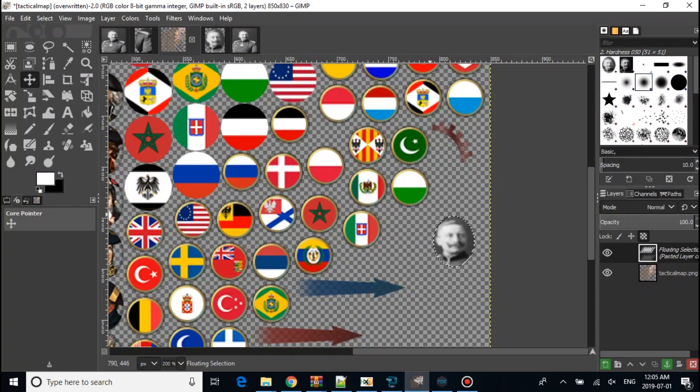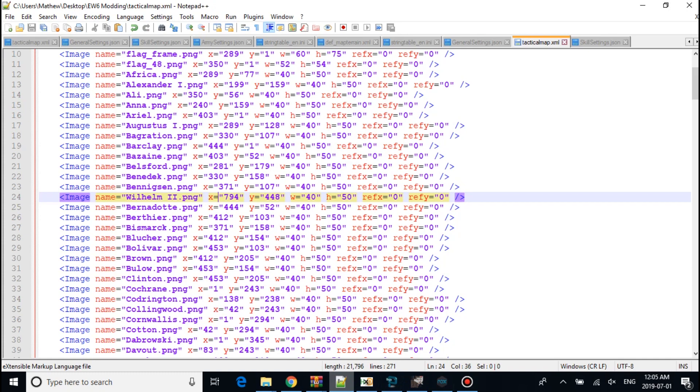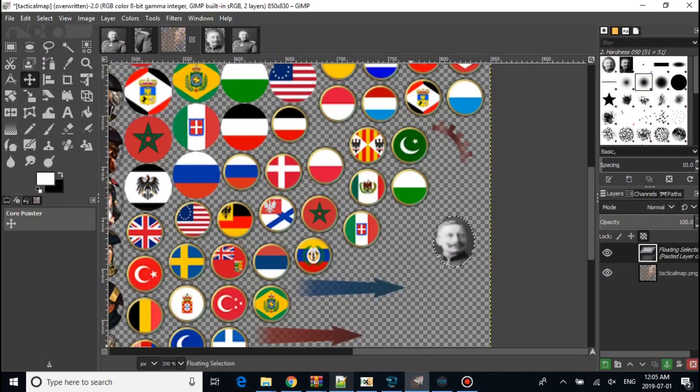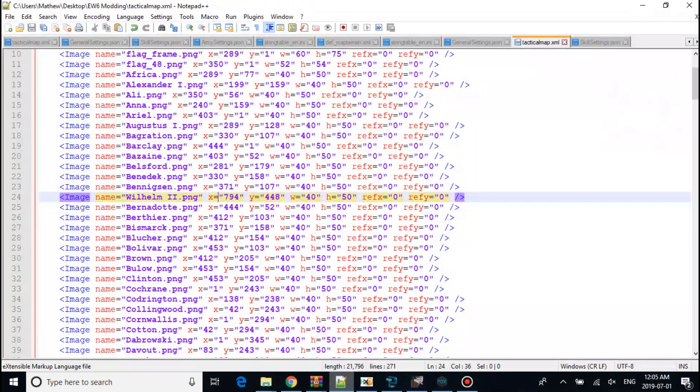The coordinates, which is here, 7, 7, 7, 4, 7, 9, 4, and 4, 4, 8. You want to make sure it's 40 by 50.